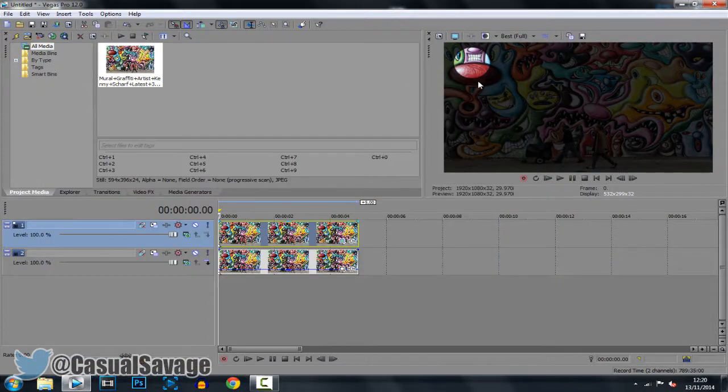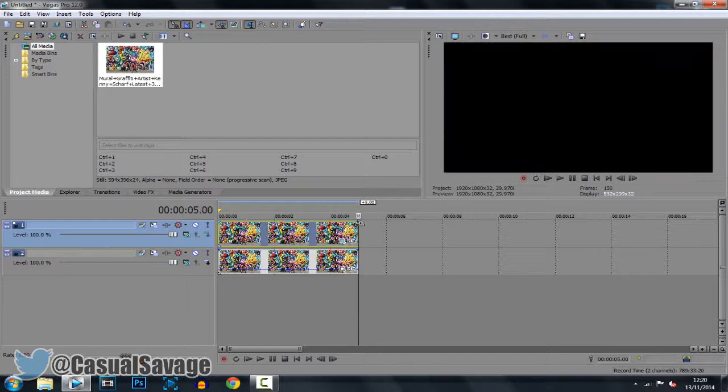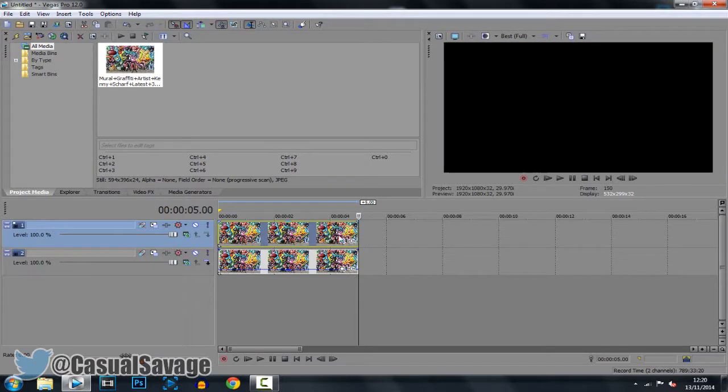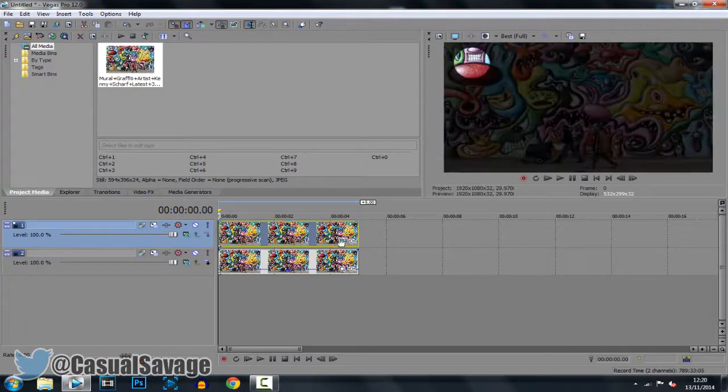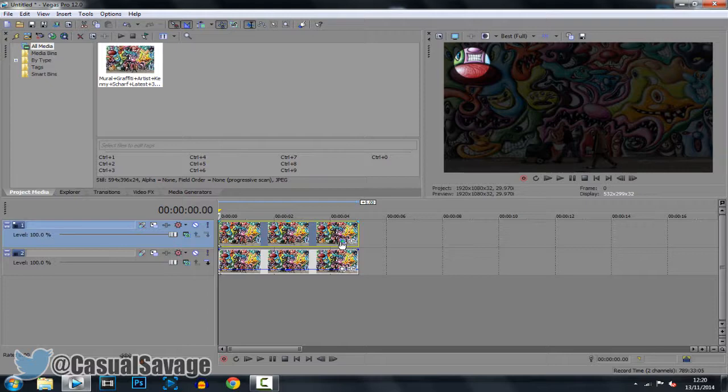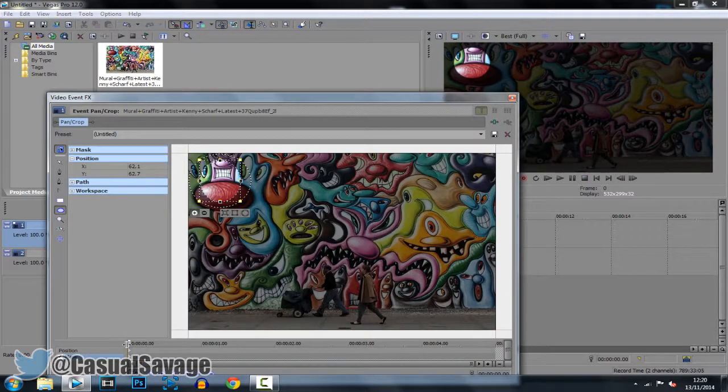From here you can see we have a spotlight but it's not going to do anything as of yet. So this clip is actually only 5 seconds so we'll see what we can do. Go to the event pan and crop again. And now you can see here at the bottom we have keyframes.